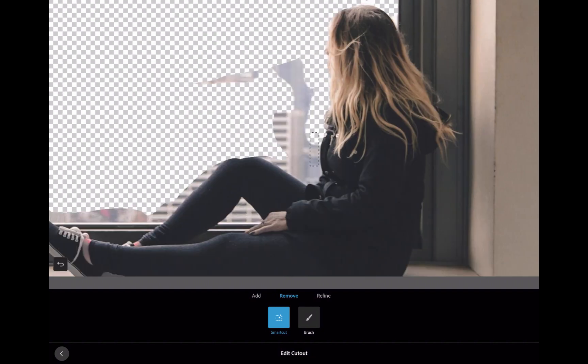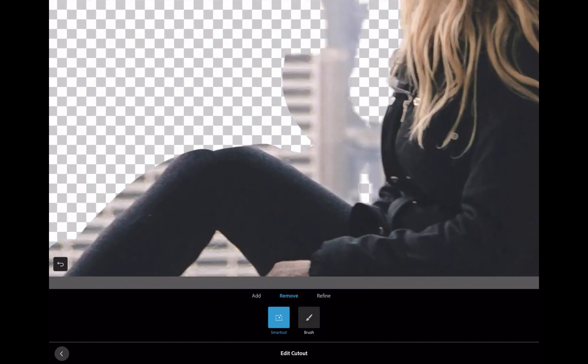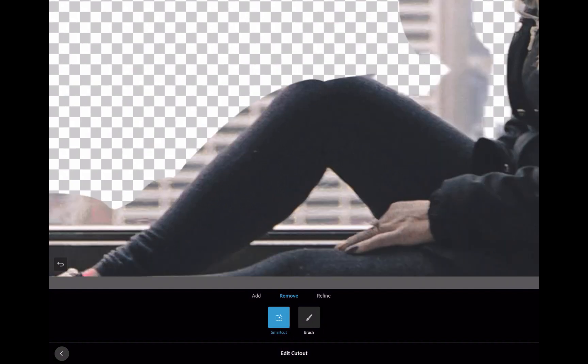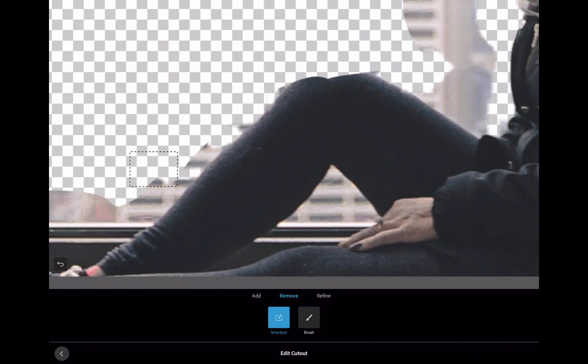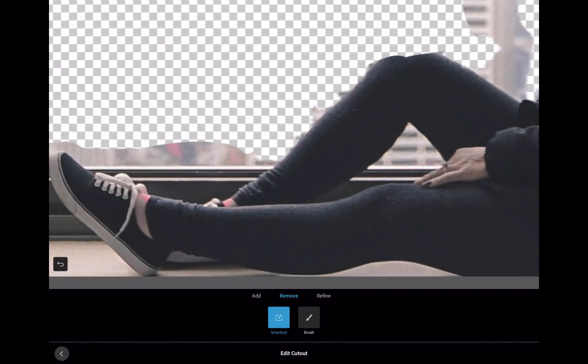Compounding this issue is the fact that its brush has no built-in edge detection and cannot help with making a precise selection, unless you have an Apple Pencil accompanied by a very steady hand.